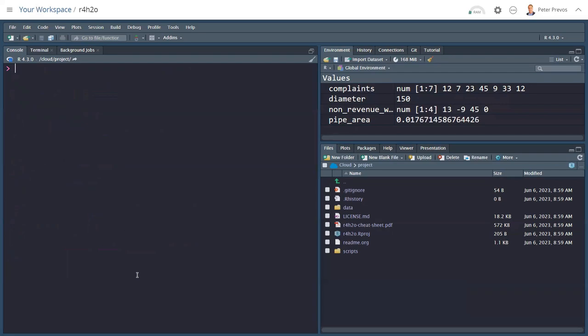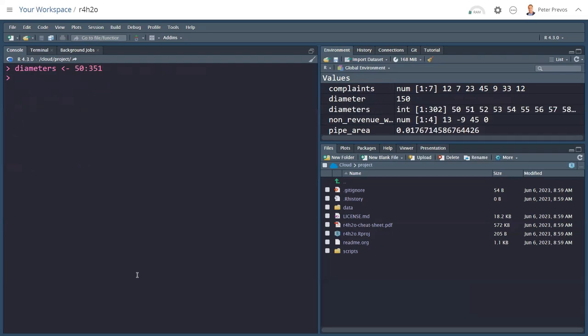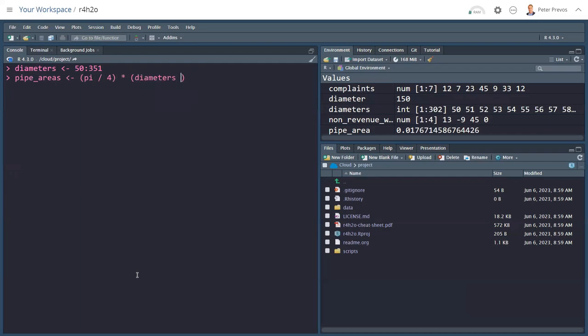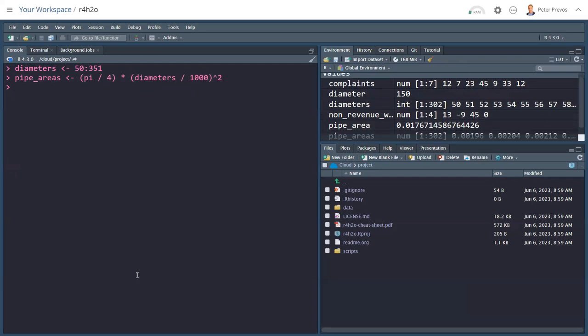Let's clear this out. R can also do basic visualizations. So there's diameter. Let's call a new variable called diameters, because it's more than one. And we assign 50 to 351 millimeters. Then we can do the pipe areas. Pipe areas again, pi/4 times diameters divided by 1000 to the power of 2.